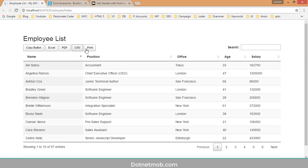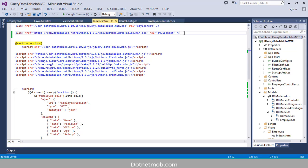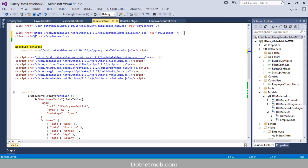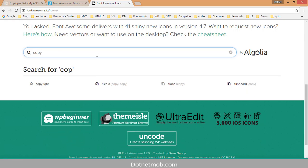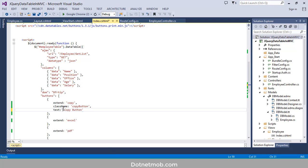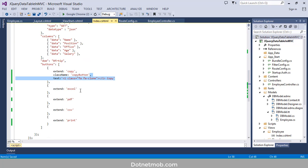Now we are going to append Font Awesome icons into these buttons. I will add the Font Awesome CDN reference to the project via a link tag. For the copy button I will use the 'fa-clone' icon, adding an i tag with class 'far fa-clone' inside the button text. The button text is set back to 'Copy'.